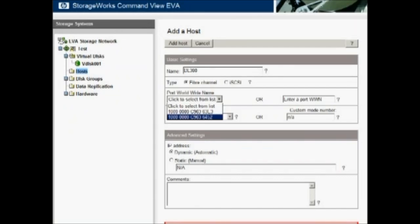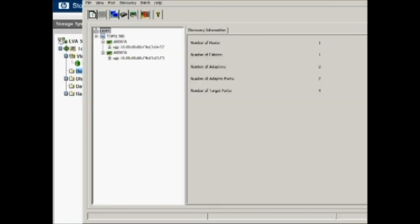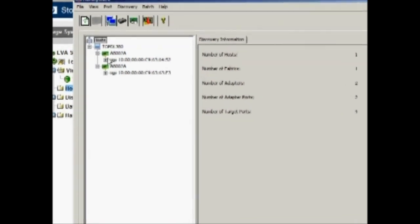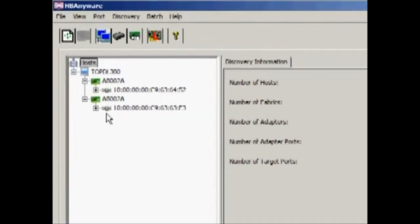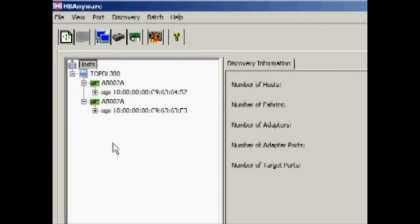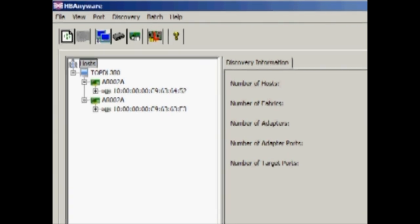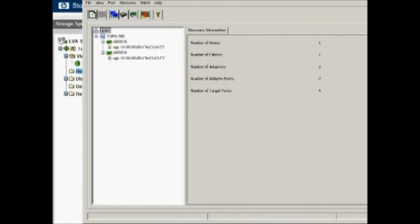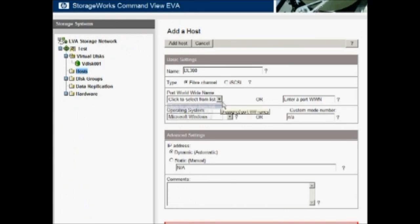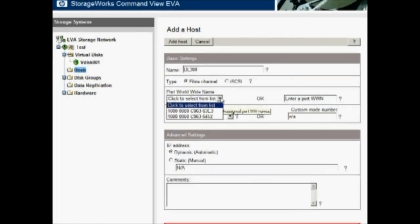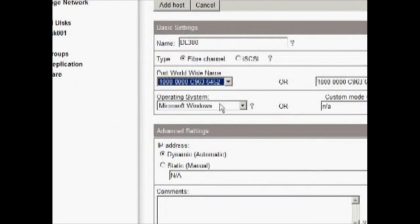So how we find that out is we use a tool that's provided by the HBA manufacturer. QLogic has one as well as Emulex. In this server, we happen to have Emulex HBAs. So we bring up HBAnywhere. So in this utility, on any server on the network, HBAnywhere will bring up a list of all those servers and all the HBAs with their associated worldwide IDs here in this window. So we can see our DL380 is here and it's got two HBAs in it and we have the worldwide IDs listed here. So there's two of them and we'll worry mainly about the last four digits. One is 6452 and the other one is 63E3 being the last four digits. So we'll first do 6452.